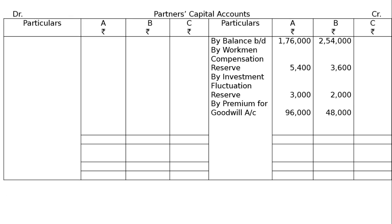Premium for goodwill account: C contributes proportionate capital and 60% of goodwill in cash, i.e. Rs. 1,44,000 in sacrificing ratio. By premium for goodwill account: A gets Rs. 96,000 and B gets Rs. 48,000. The 40% portion C could not contribute (Rs. 96,000) is adjusted through C's current account in sacrificing ratio 2 to 1.